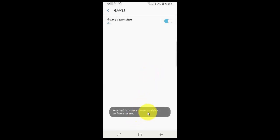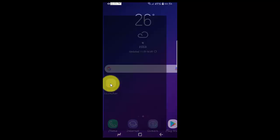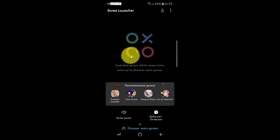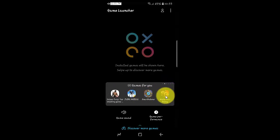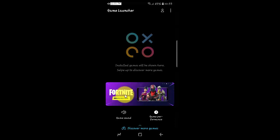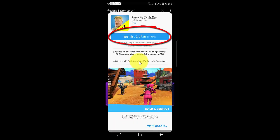Go to the home screen and open Game Launcher. You can tap Fortnite Installer, or swipe to Recommended Games and find Fortnite. Tap Install and Open.